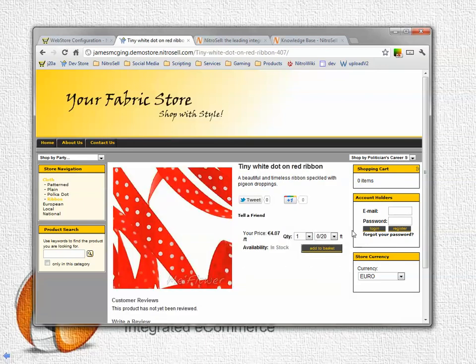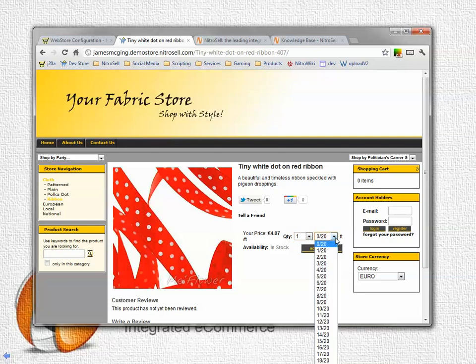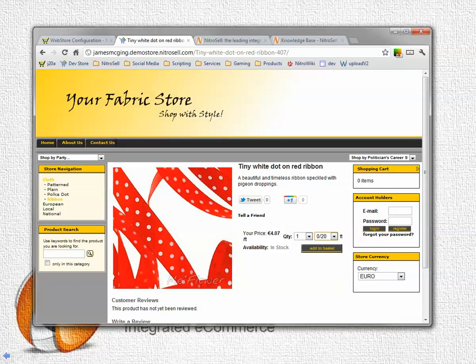We notice immediately that the quantity field has changed. We now have a drop down box for integers and we have a drop down for fractions. As you can see this product is sold in 20ths.